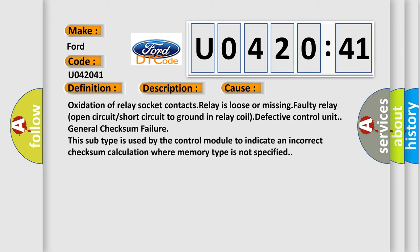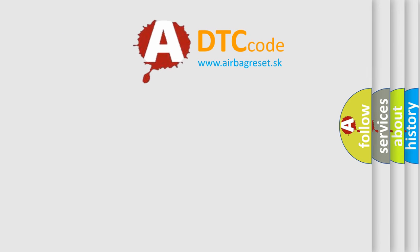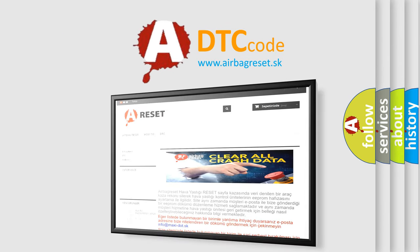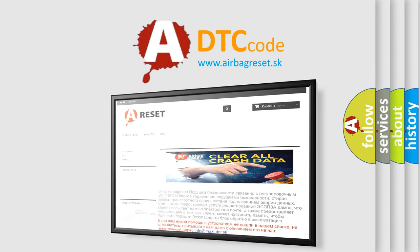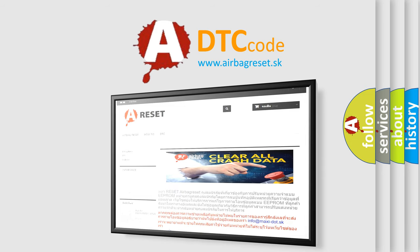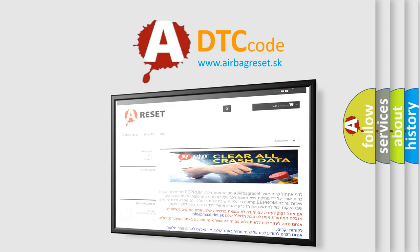The airbag reset website aims to provide information in 52 languages. Thank you for your attention and stay tuned for the next video.